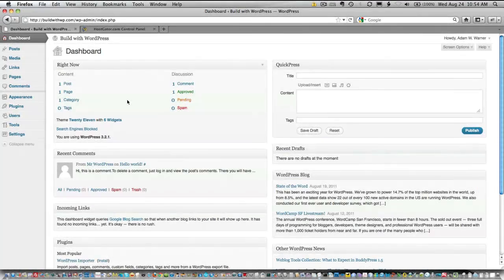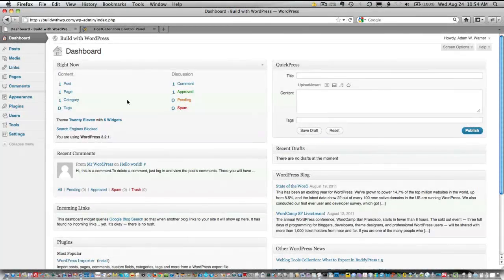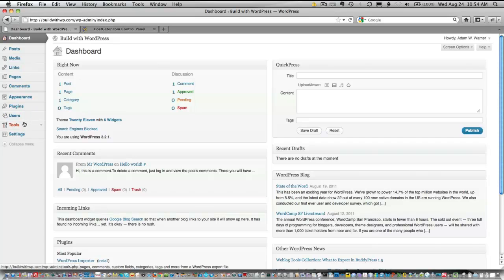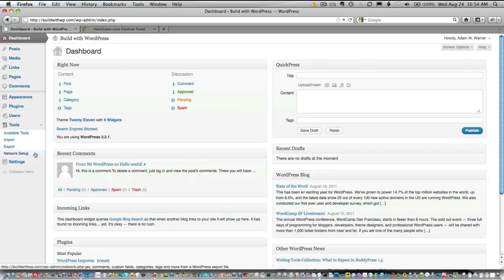And here we are in the WordPress dashboard. You're going to go to the Tools menu here and expand it, and you'll see a new menu item here called Network Setup.